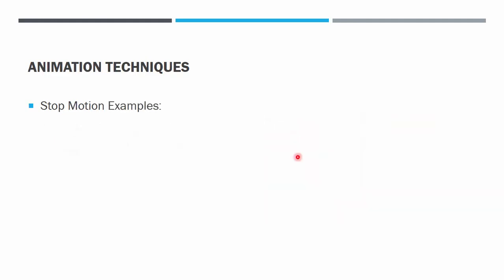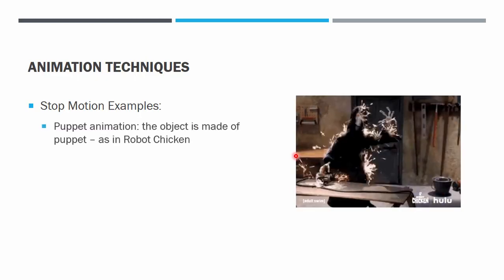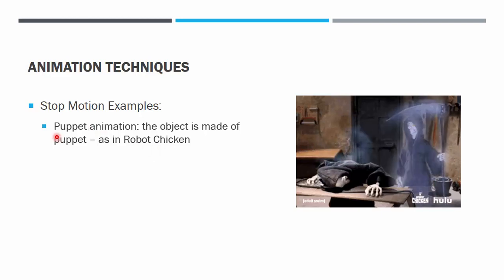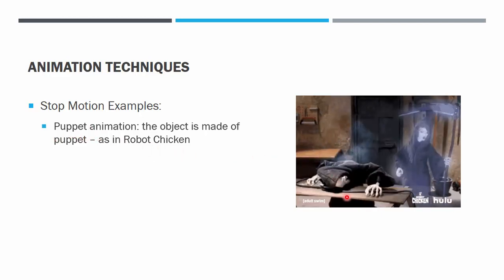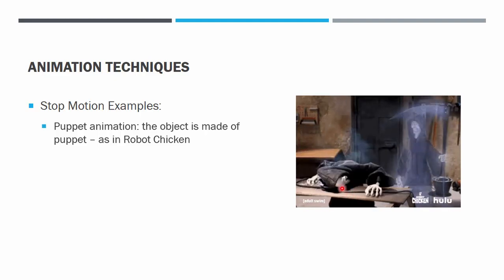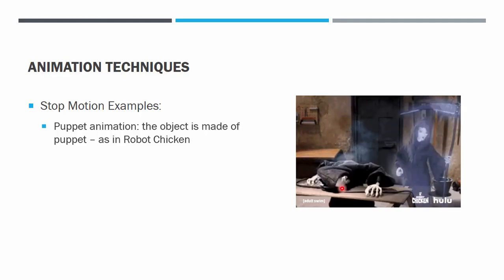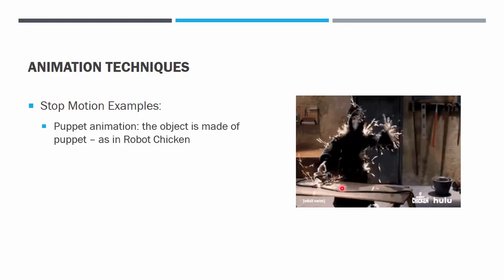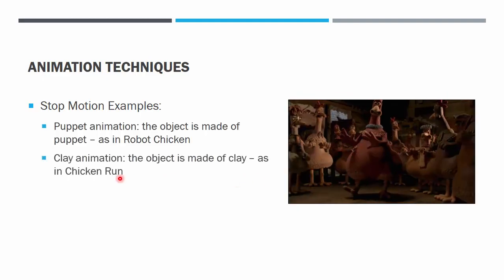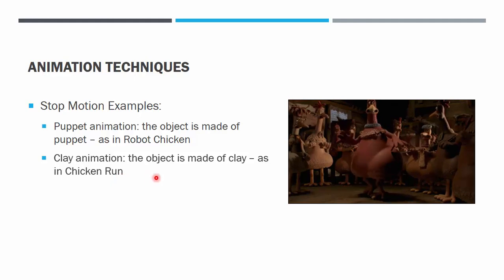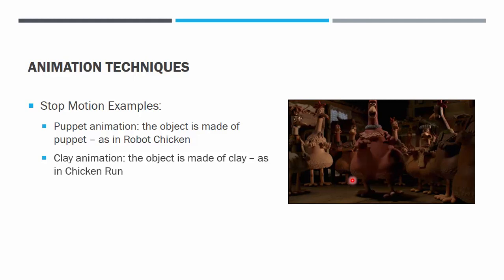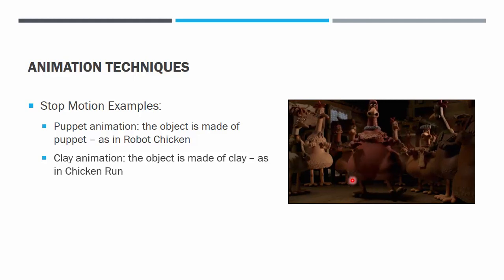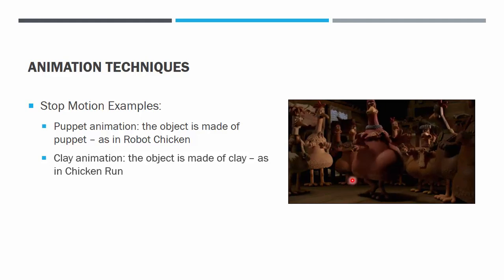Example of real movie or sitcoms that were made by stop motion animation. The first one is Robot Chicken. This one, the animation is done on puppet or dolls. You can see that the puppet is actually snapped a little bit by a little bit after a small movement of the required motion. Next is Chicken Run. This is also stop motion animation, but it is not puppet but it is clay object. The motion is also done by snapping the clay after a slight movement of the clay character.